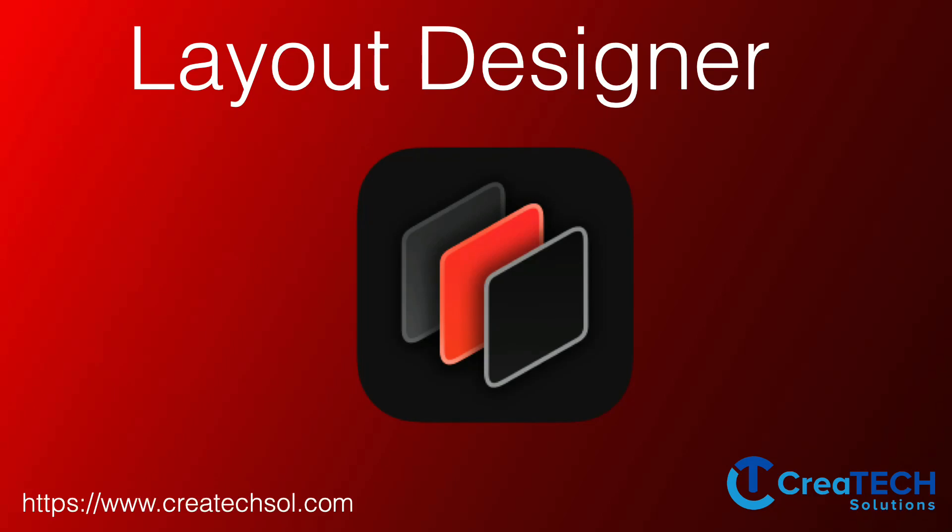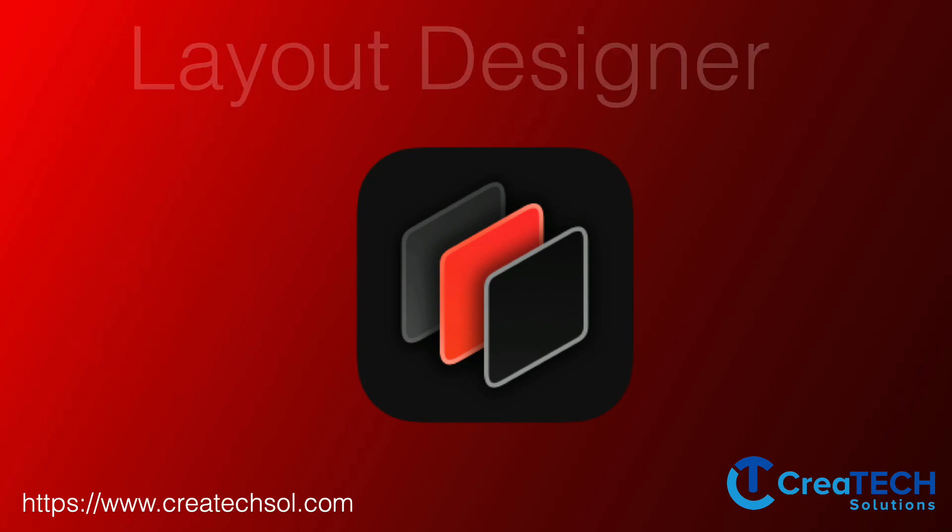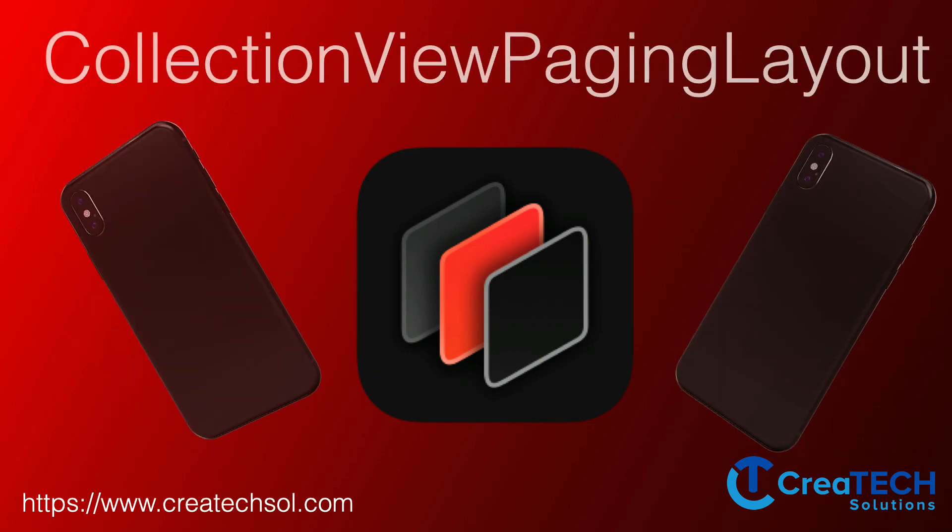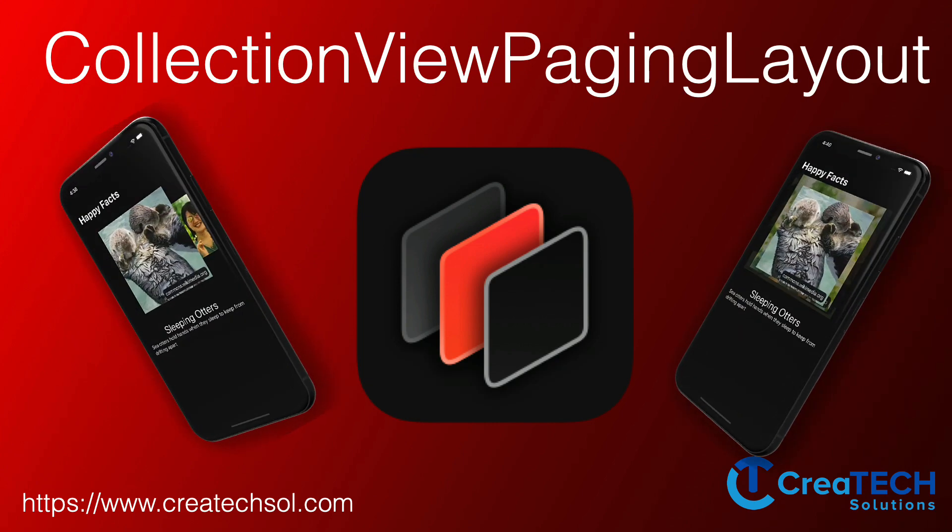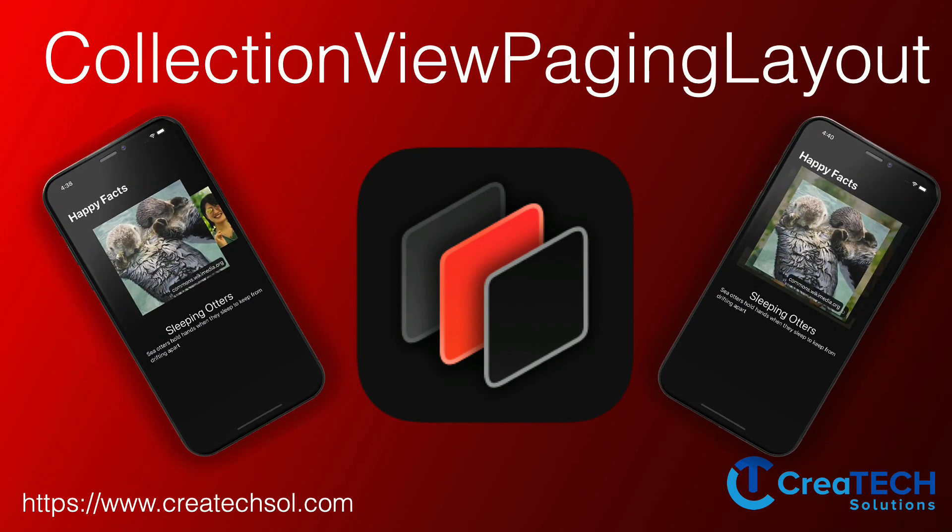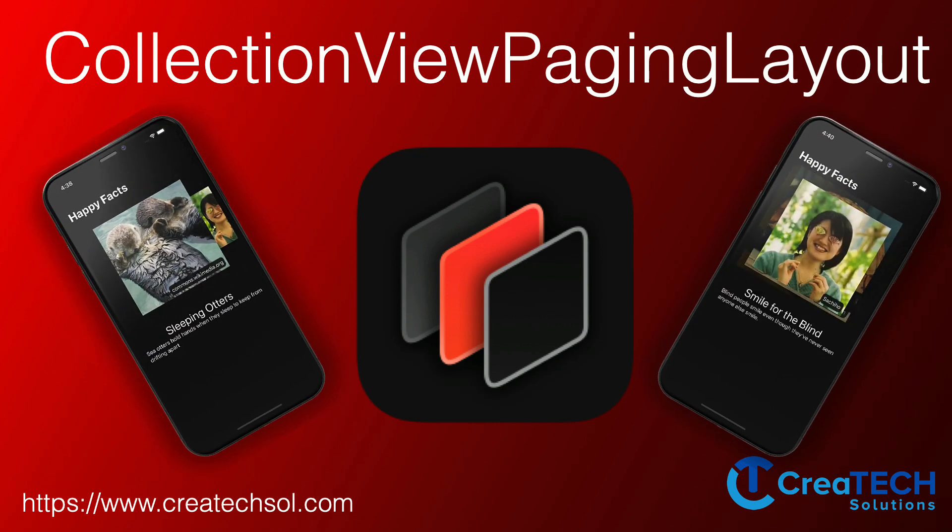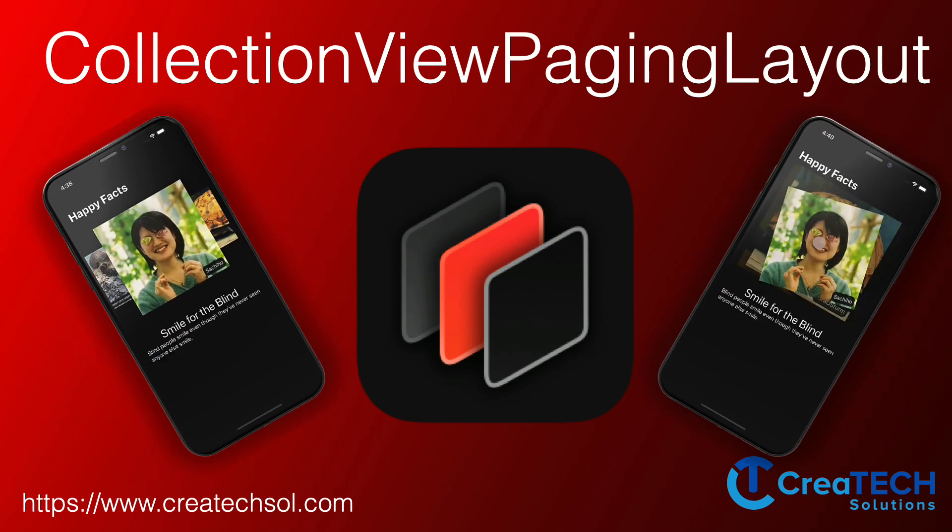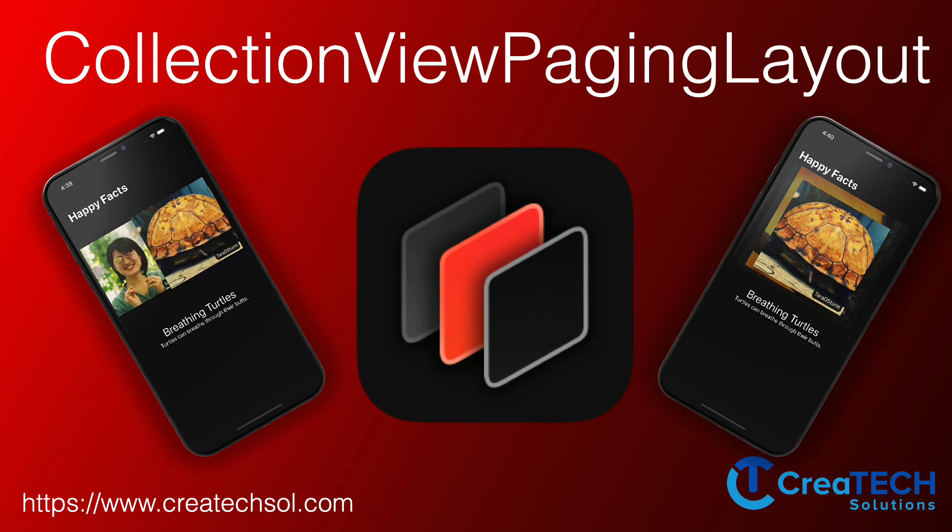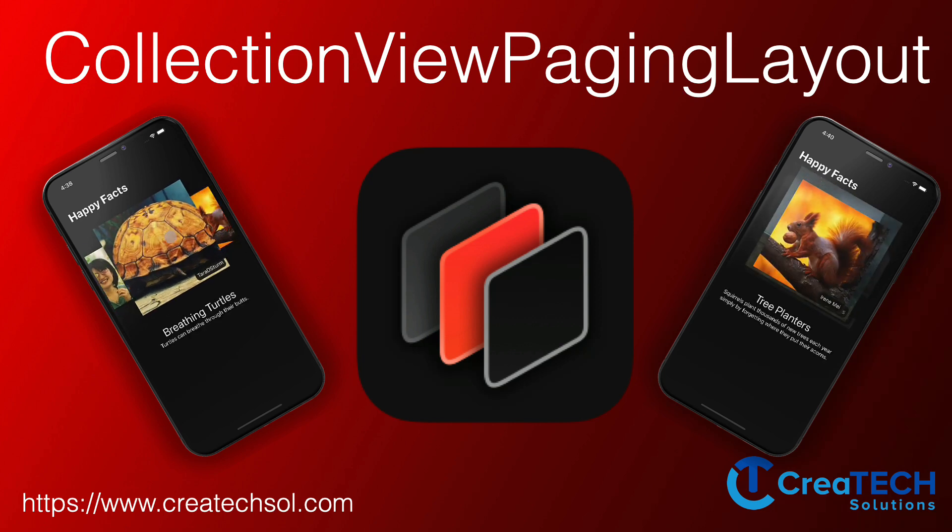Hi, my name is Stuart Lynch, and in this video I'm going to do something a little different. I'll be introducing you to a new app called Layout Designer and the corresponding Swift Xcode package called CollectionViewPagingLayout that will help you spruce up the layout and presentation of content in your iOS apps.